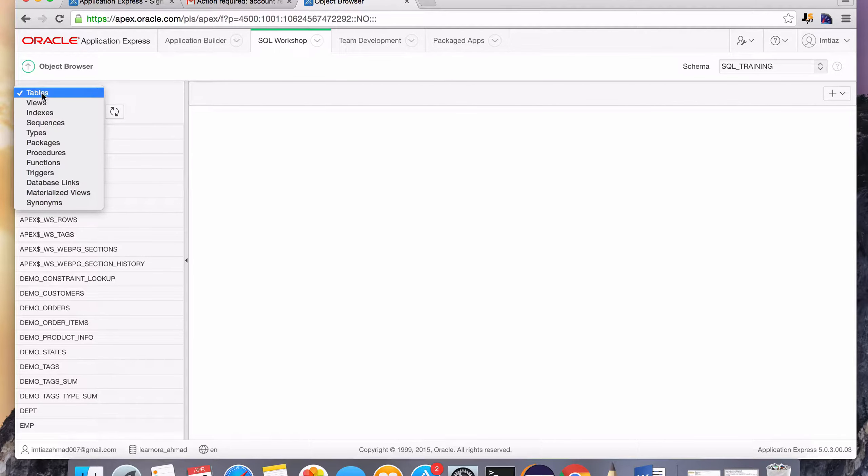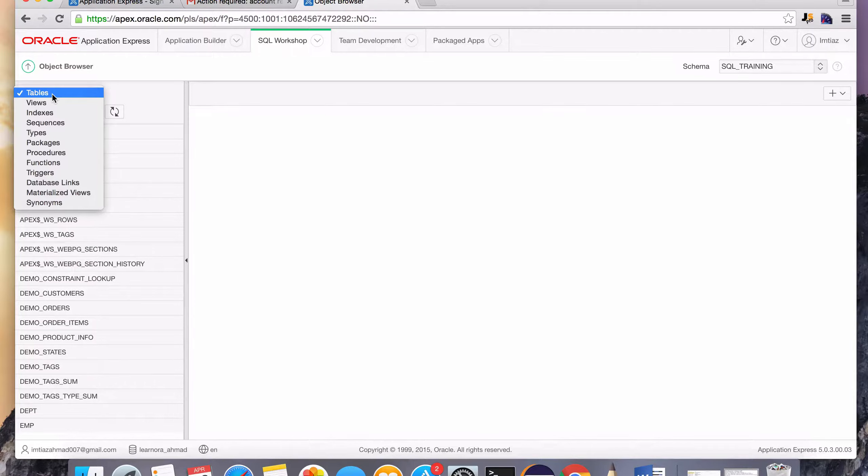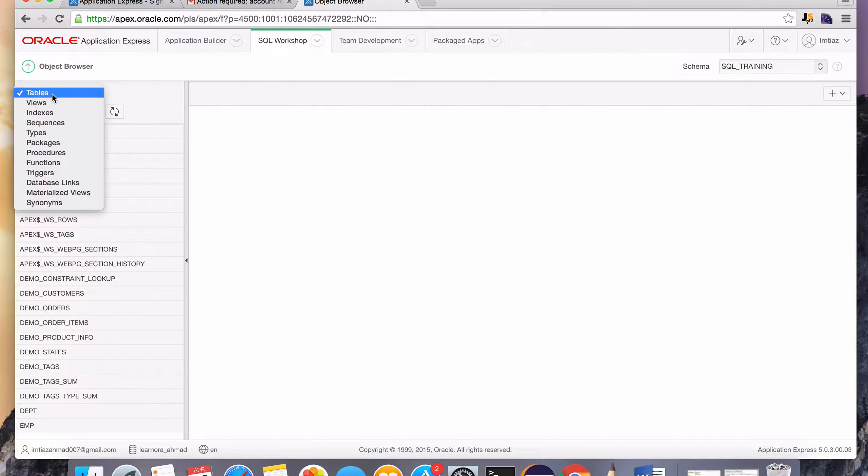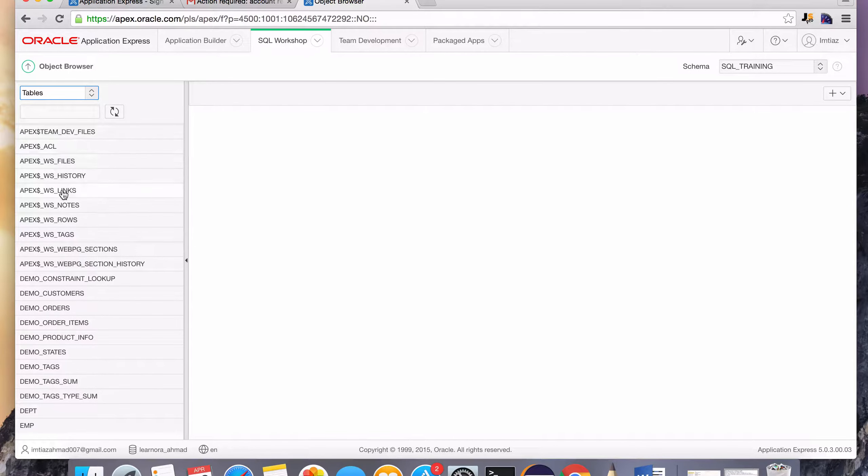Tables are what store all of the data in a database. That's the most crucial object in a database. So that's basically when you select that, that's what's being shown here. All of this stuff here.